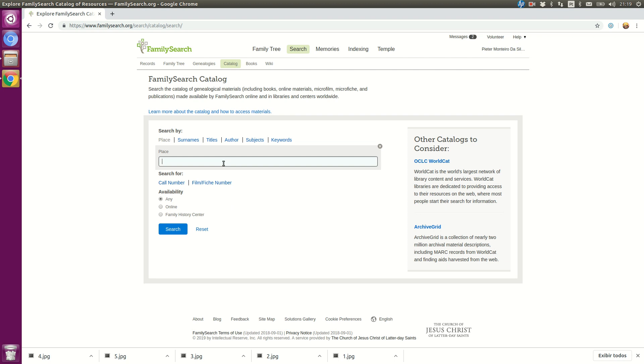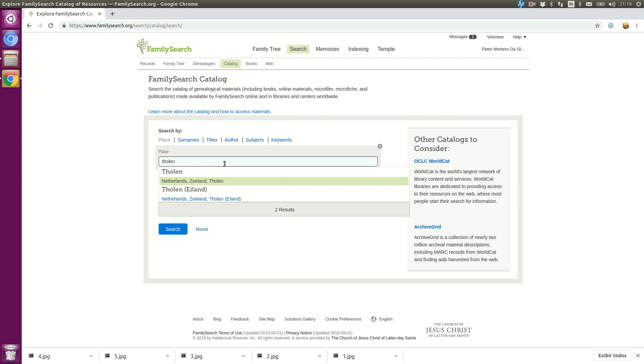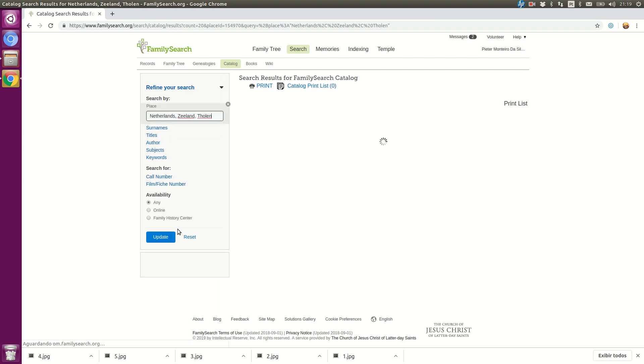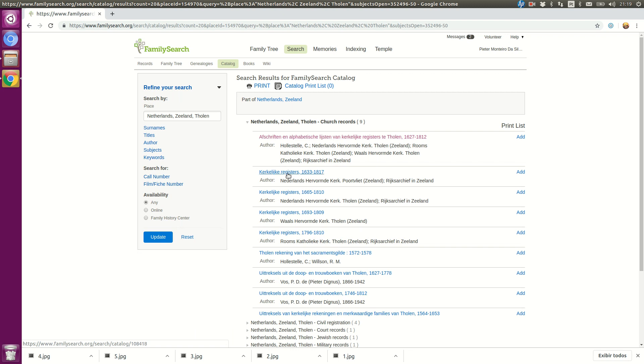Search for a specific microfilm. For instance, I'll be looking for Toland Records. Then I can choose any of the available records, let's say Church Records.